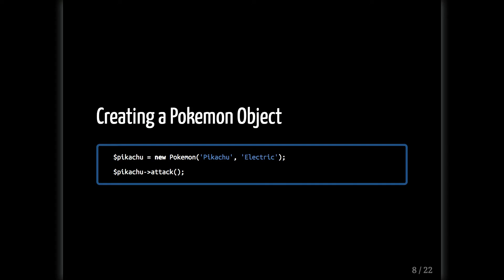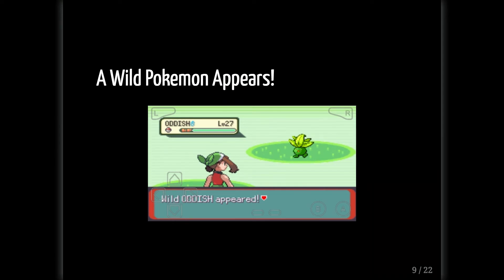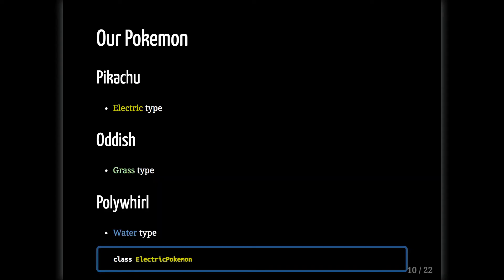We're going back to our journey. We're traveling through the woods and we come across a wild Oddish. We want to collect more Pokemon and become a Pokemon master, so we battle and capture it. Then we think: now I have a Pikachu and an Oddish, and later I got a Poliwhirl. These Pokemon are really different — different types of attack. One is Electric, one is a Water Pokemon. How can we change our Pokemon class to account for these differences? We have Pikachu that's Electric, Oddish which is Grass type, and Poliwhirl which is Water type. We need a way to repeat the similarities from the Pokemon class but also have the ability to create specific classes like ElectricPokemon or WaterPokemon to give them their specialties.